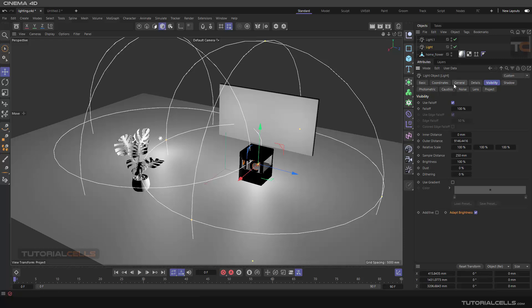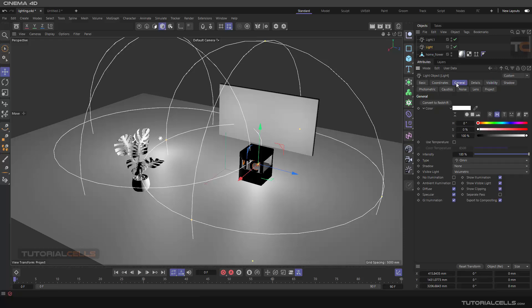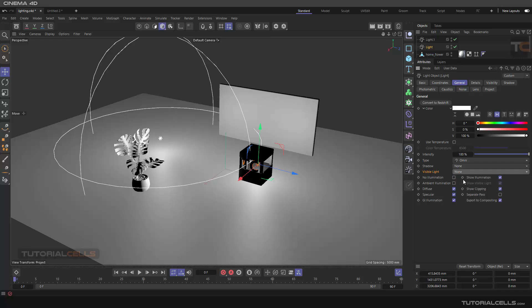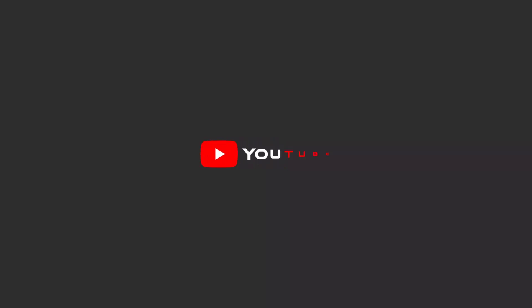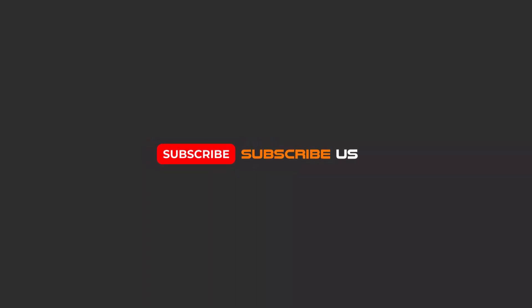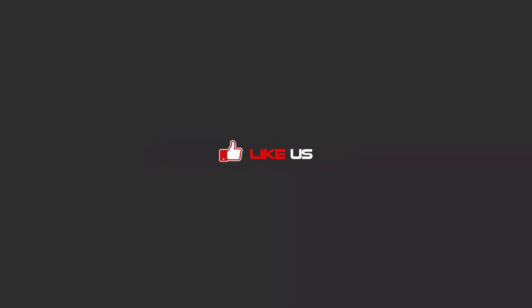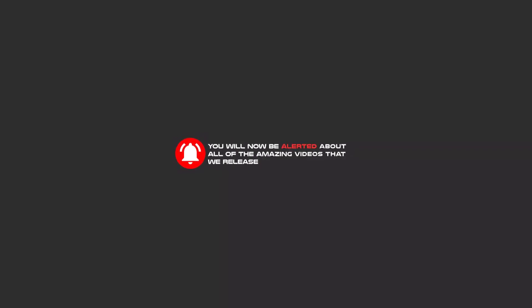This is all about visibility. You can enable it from Use Visibility Light here, or you can turn it off. Hello friends — to continue these tutorials on YouTube, subscribe, like, and hit the bell icon, and you will be alerted about all the amazing videos we release. Thank you.